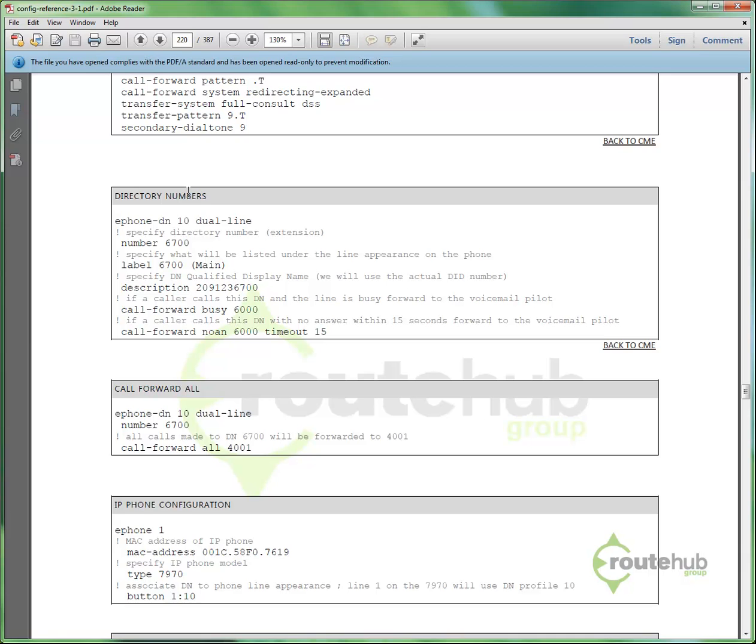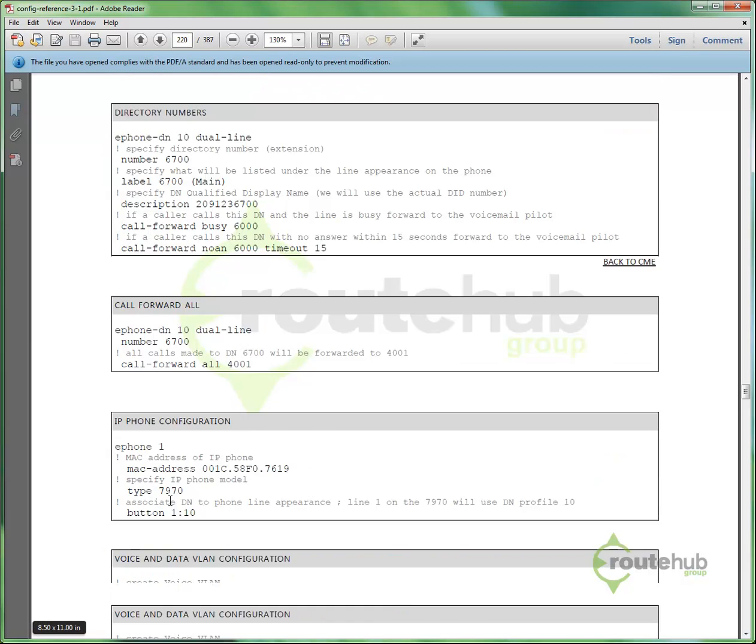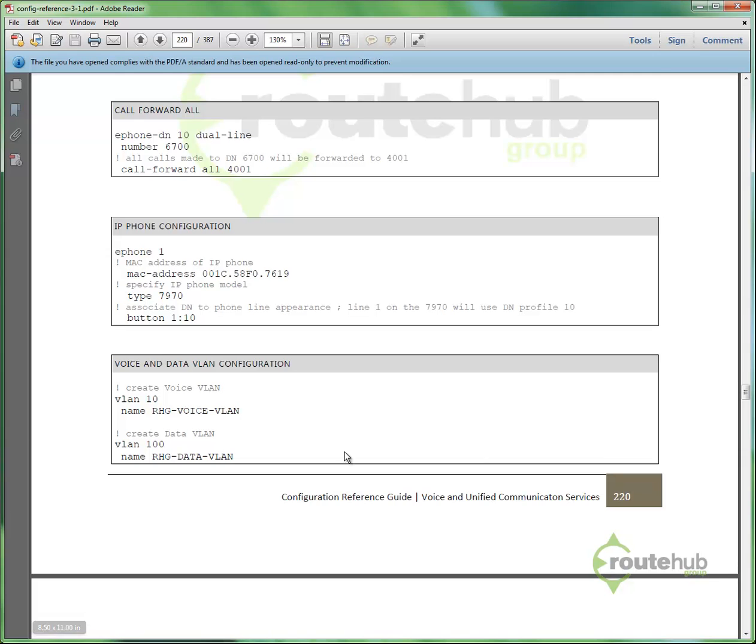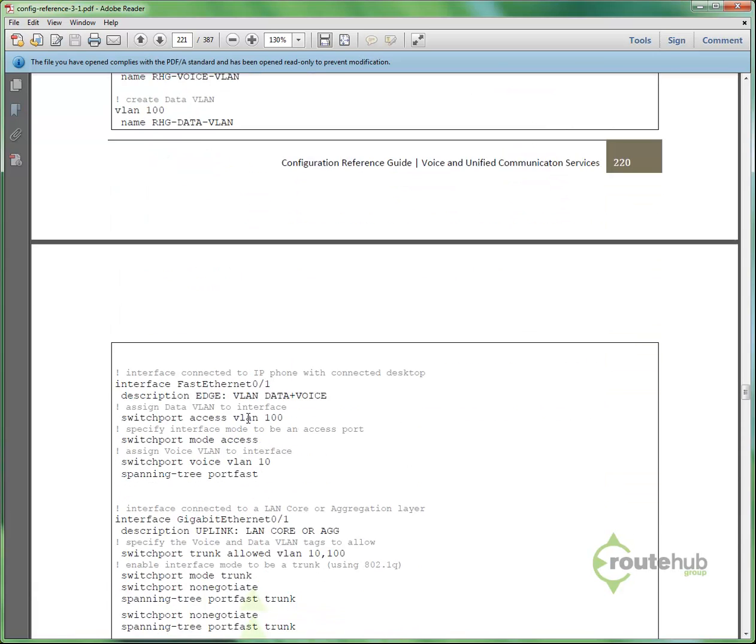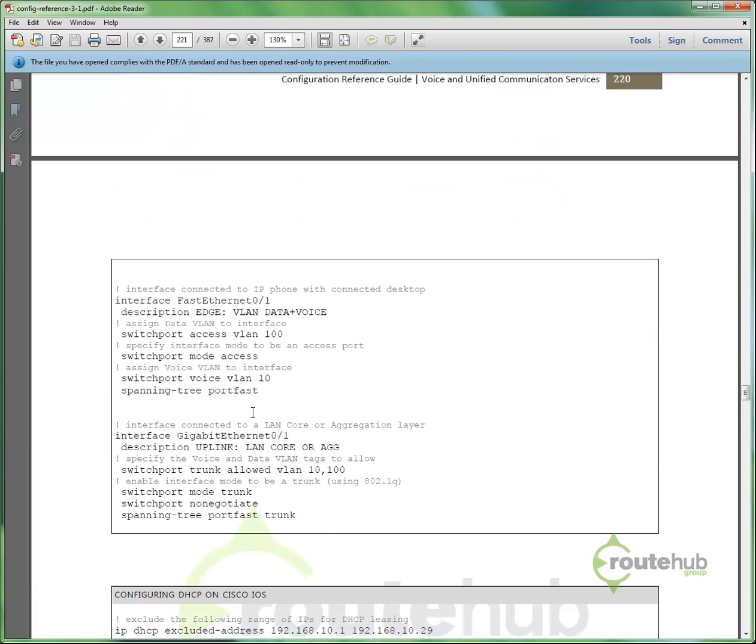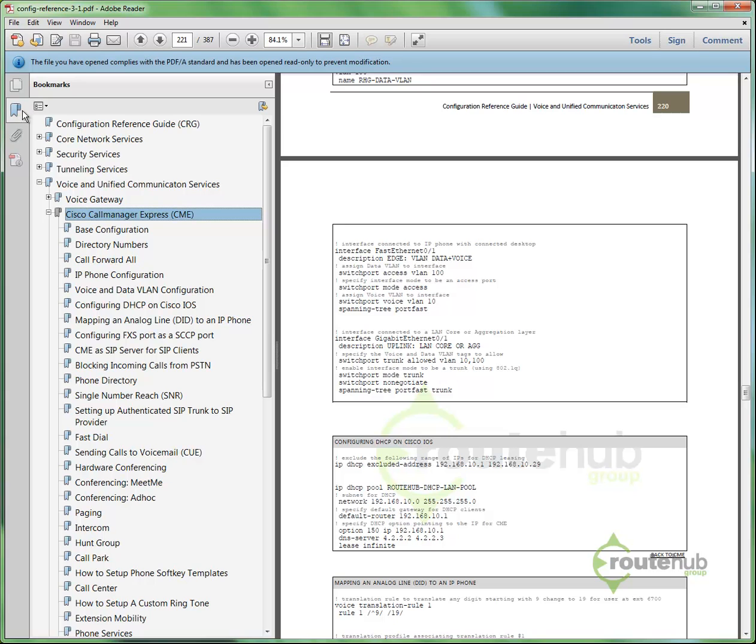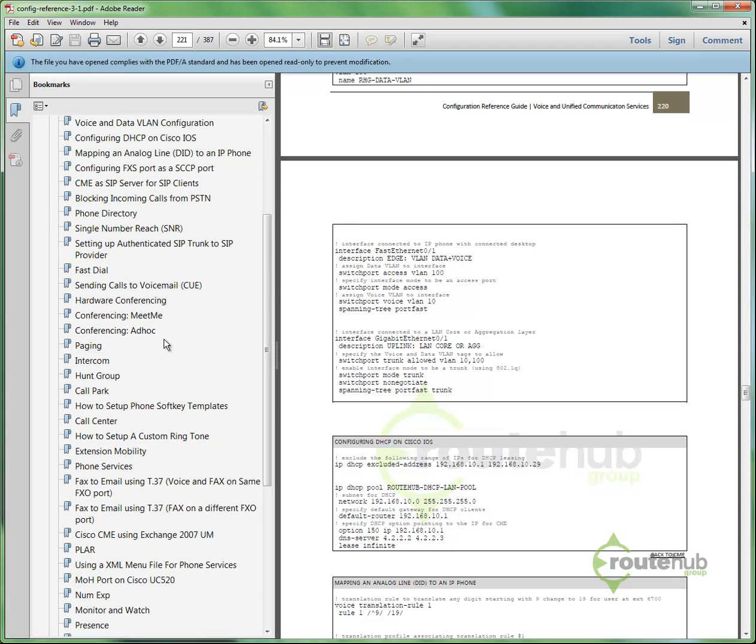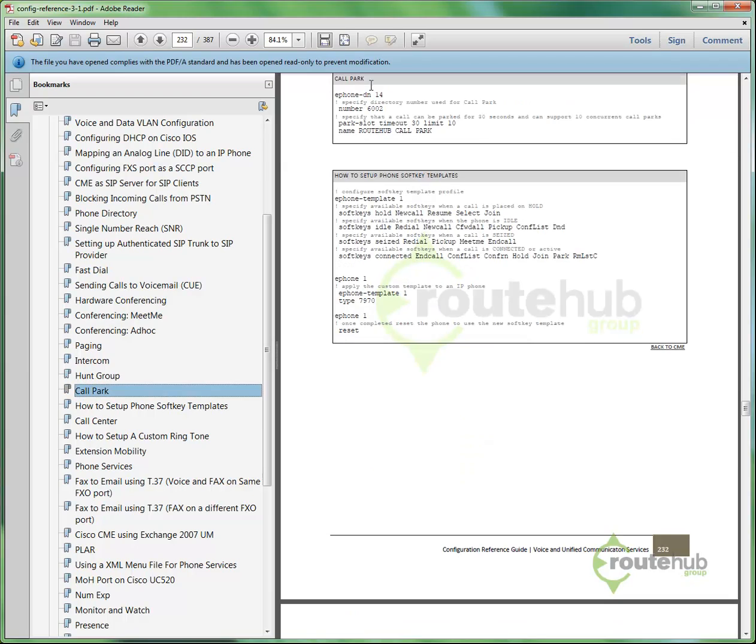Then, from there, I can know about the base configuration that is needed following the network diagram. If I want to set up directory numbers, if I want to do call forward all, how to configure an IP phone, this provides me all of the little syntax that I can use. And, again, I can just use the bookmarks and go to where I want to configure. Like, maybe I want to configure Call Park. I click here, and there's that configuration for reference.